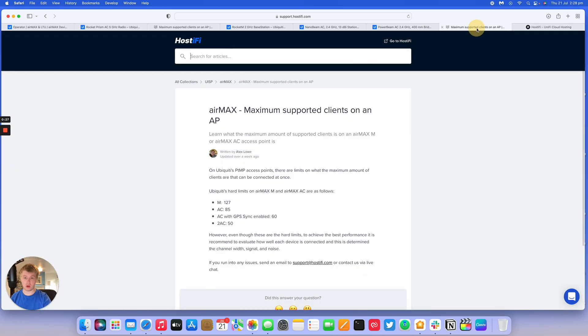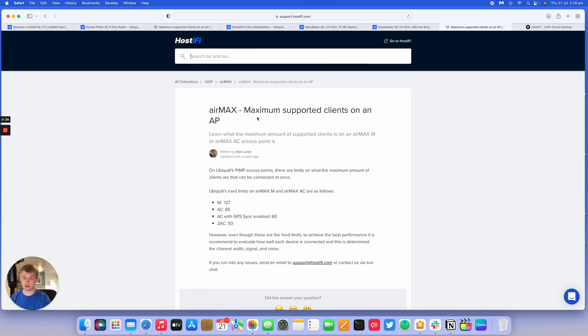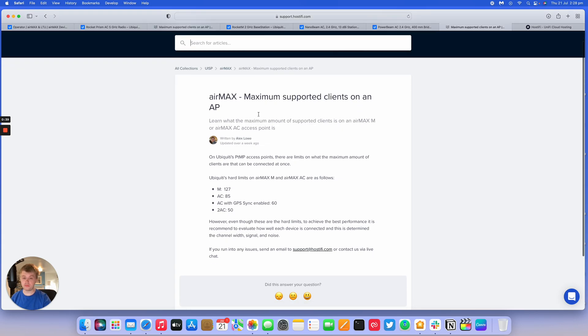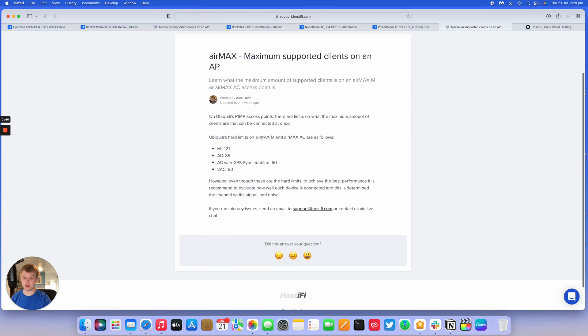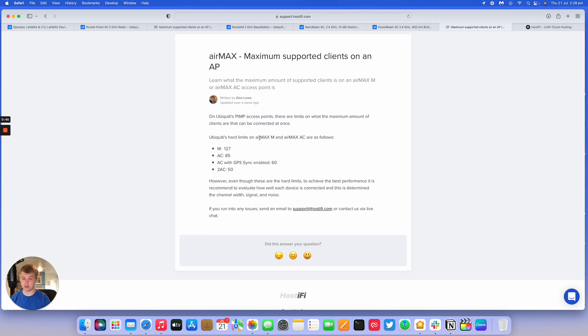We're going to look at the maximum amount of supported clients on an AP for AirMax. You've got the AirMax point-to-point and point-to-multipoint products. There are some hard limits on how many devices can actually be connected at once.